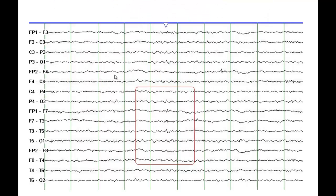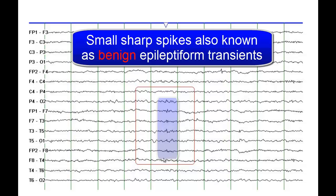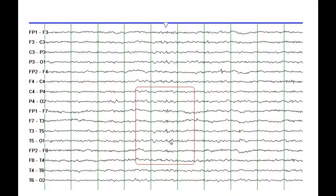This next EEG demonstrates small sharp spikes. These are called benign EEG variants — discharges that sometimes can be over-called as epileptiform activity. This is a benign variant and is present in normal EEGs.